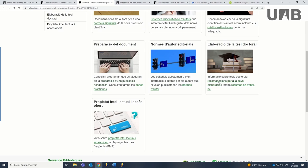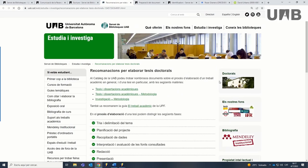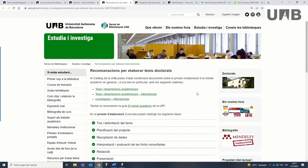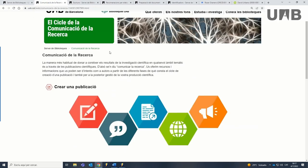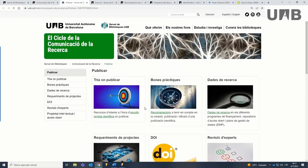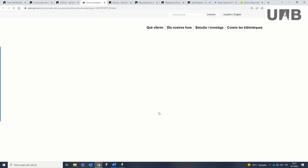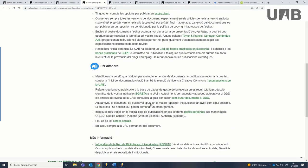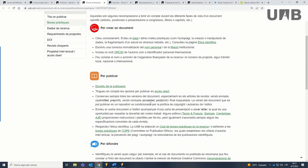Also keep in mind the section writing your PhD thesis, where you will find specific recommendations for preparing doctoral theses and resources to find them. In the publishing section there are useful recommendations and good practices to take into account during the different life phases of a scientific document.